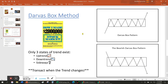What is the Darvis box method? It's from the book 'How I Made 2 Million in the Stock Market.' Basically, only three states of trend exist: uptrends, downtrends, and sideways trends. What I'm looking to do is transact when the trend changes. There are examples of bullish and bearish Darvis box patterns. I try and buy the bullish ones, and when the bearish ones happen, I take note but don't really do anything. You can short them, but buying is just so much easier, so I just step aside when the bearish ones occur.